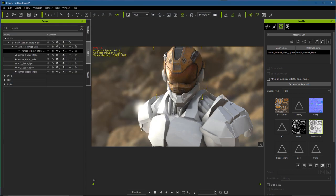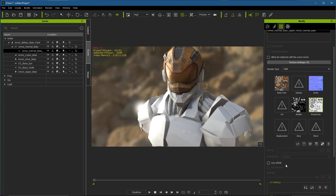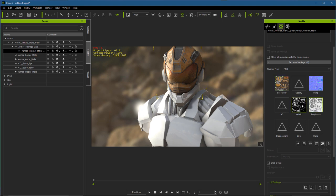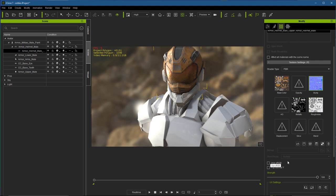One important thing to mention: in the Texture Properties you'll see a Use sRGB button. The shader needs to interpret textures correctly — the base color needs Use sRGB enabled. However, grayscale maps like metallic and roughness need to be interpreted as linear, so Use sRGB should be unchecked for those. The same applies to AO. The normal map is also read as linear, so Use sRGB is unchecked there too. The easy rule: any color texture such as base color needs Use sRGB on; any grayscale data texture such as AO, metallic, roughness, and normal needs Use sRGB off.